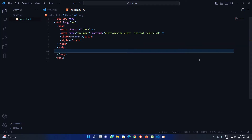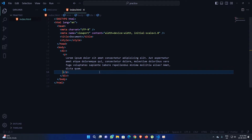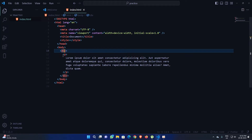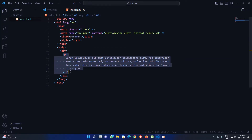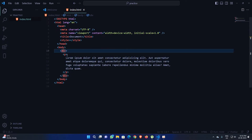Let me show you what I mean. I'm going to take a div tag, and inside this div tag I'm going to add a paragraph tag with some lorem text. If you look carefully, this div is the parent tag and the paragraph tag inside it is the child of this div tag.